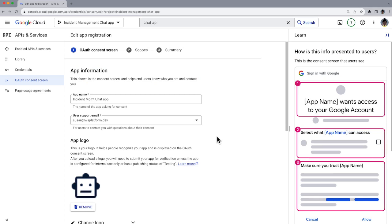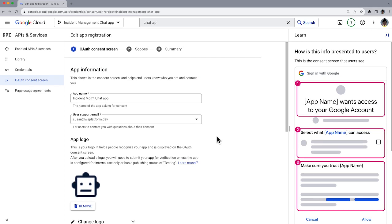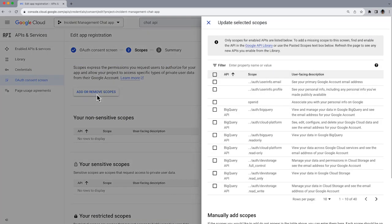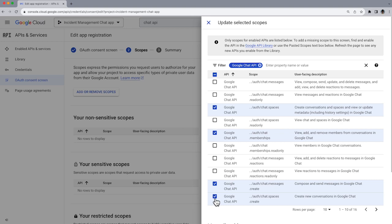When user credentials are used for authentication, a consent screen is displayed to the user that includes a summary of your project, its policies, and for any app for use outside of your Google Workspace organization, the requested authorization scopes of access. The consent screen is configured in the Google Cloud Console. Go to Menu, APIs and Services, OAuth Consent Screen. For the authorization, we choose the scopes you see on screen.